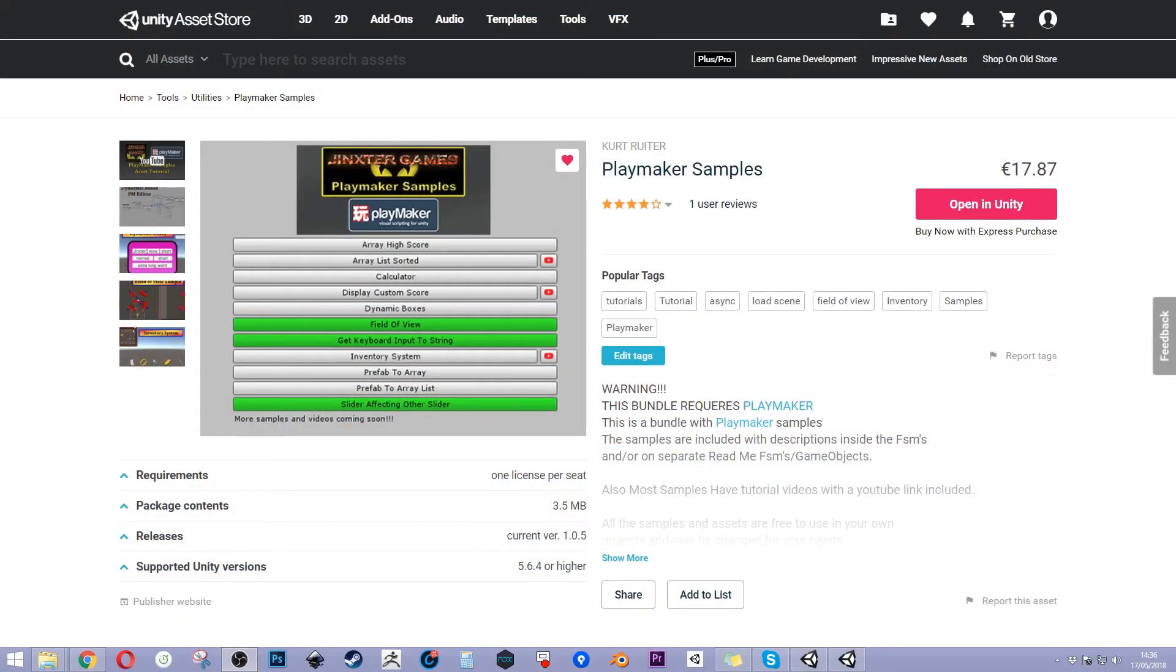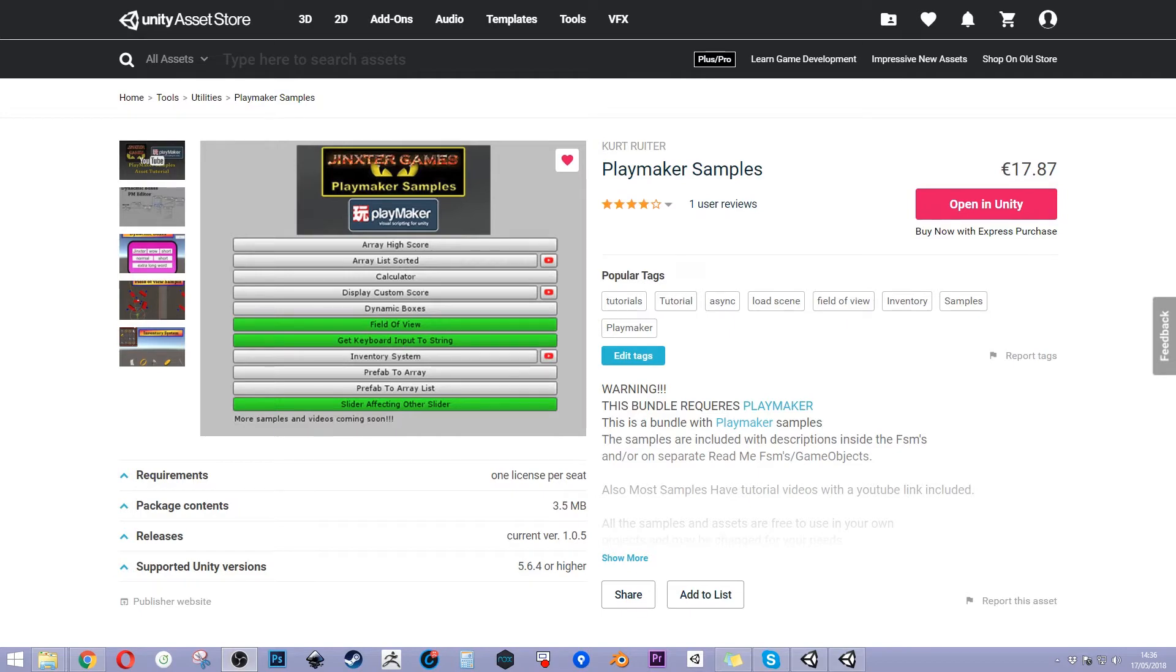But first I would like to thank everyone who purchased my Playmaker samples on the Asset Store. I would also like to ask if you could rate my asset and maybe give a review. Again, thank you!